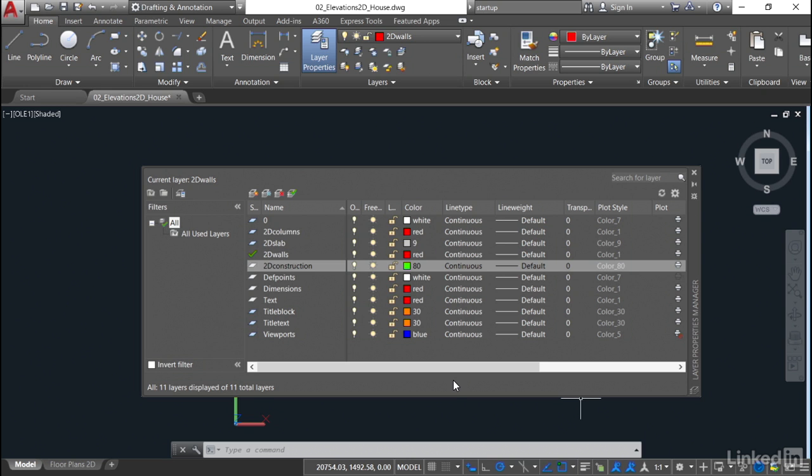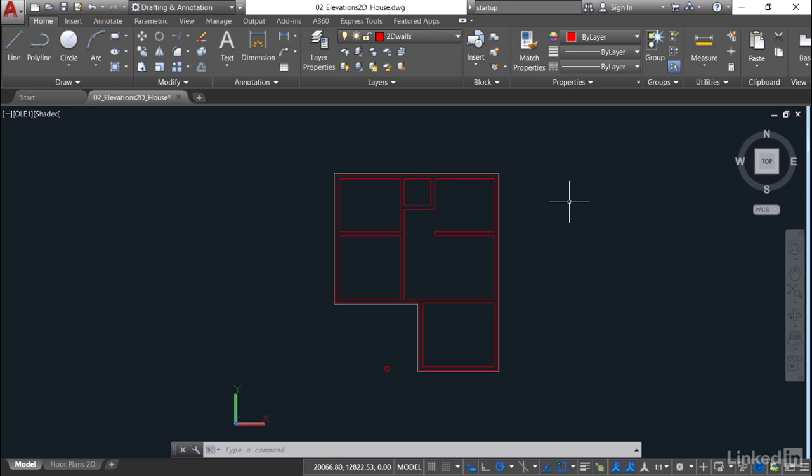So we've got our 2D construction layer set up there. I'll close the layer properties manager now, and we're ready to start creating those construction lines to develop our elevations in AutoCAD.